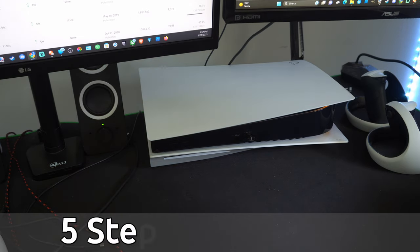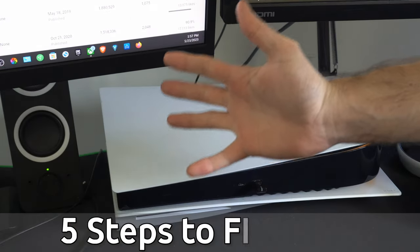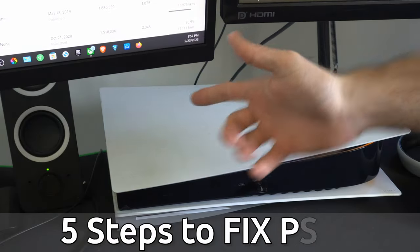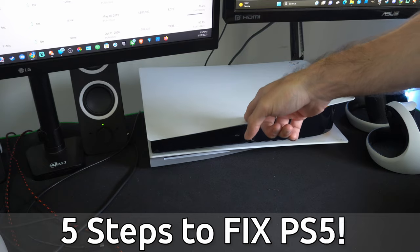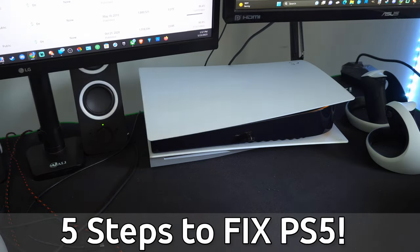This is Tim from YourSix Studios. Today in this video, I'm going to show you five steps to fix your PlayStation 5 that won't turn on.